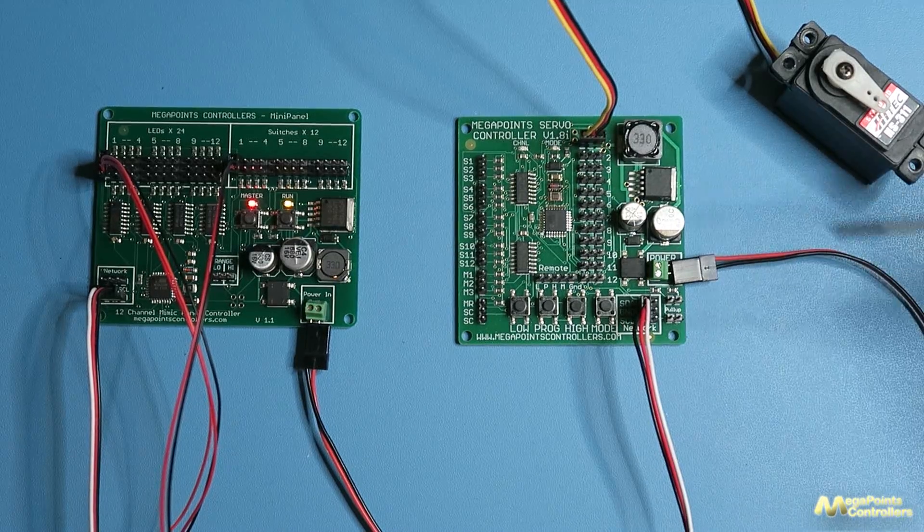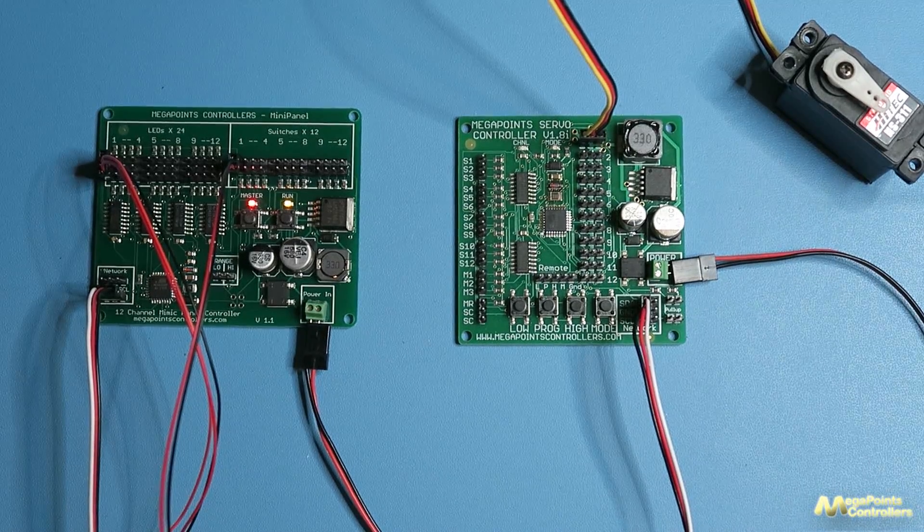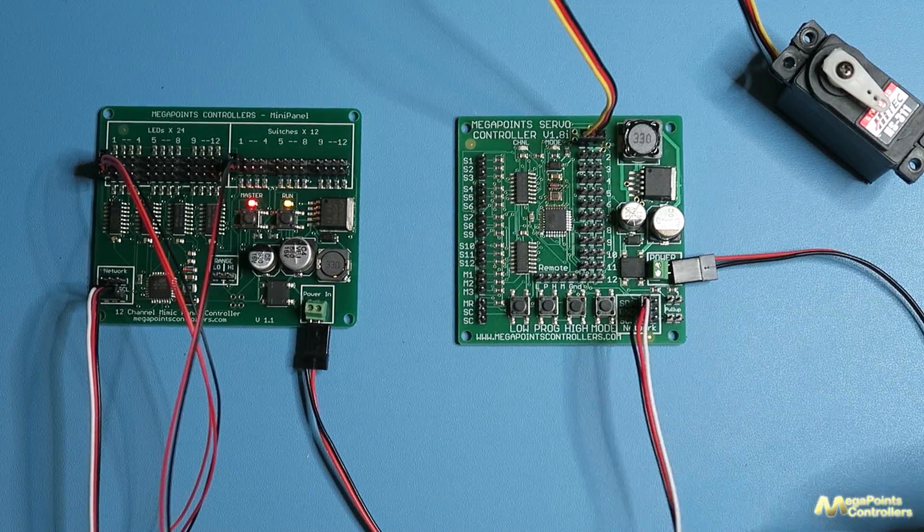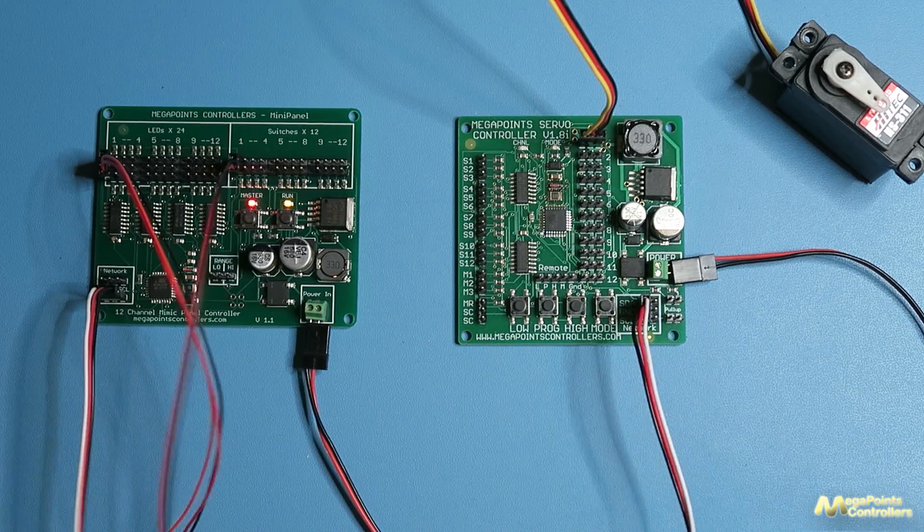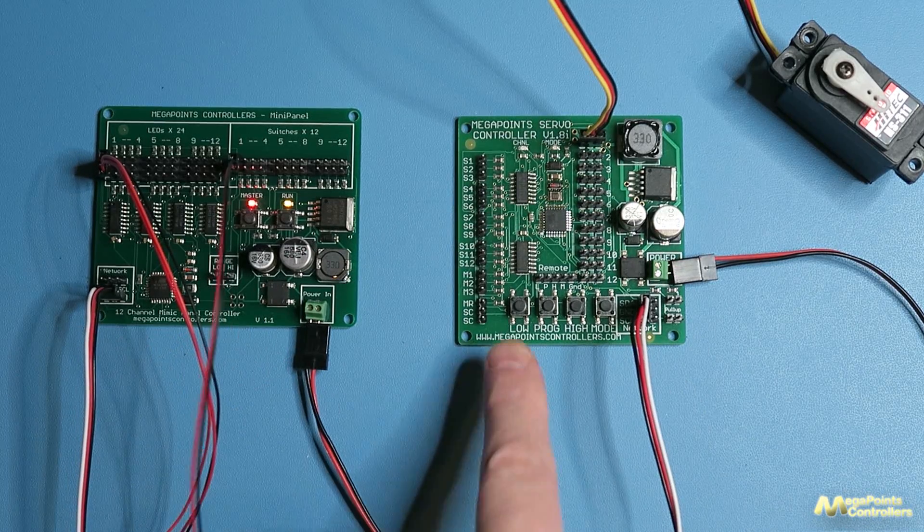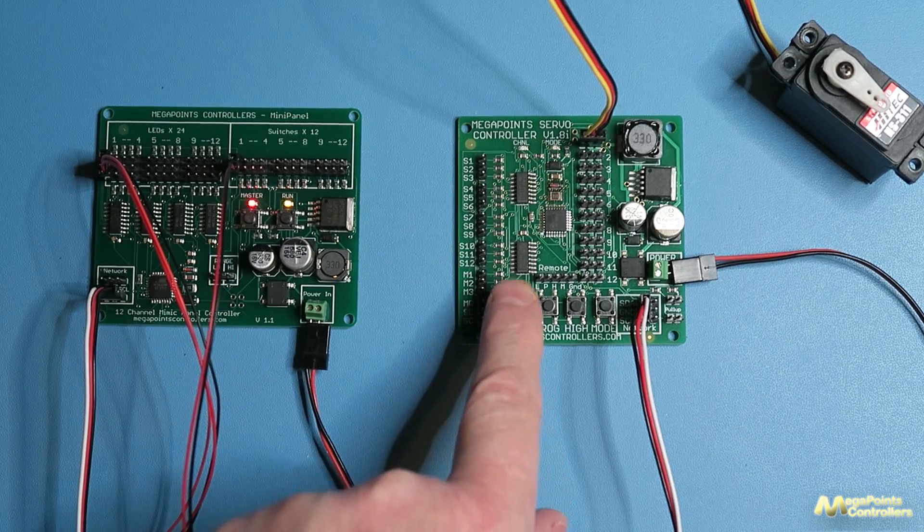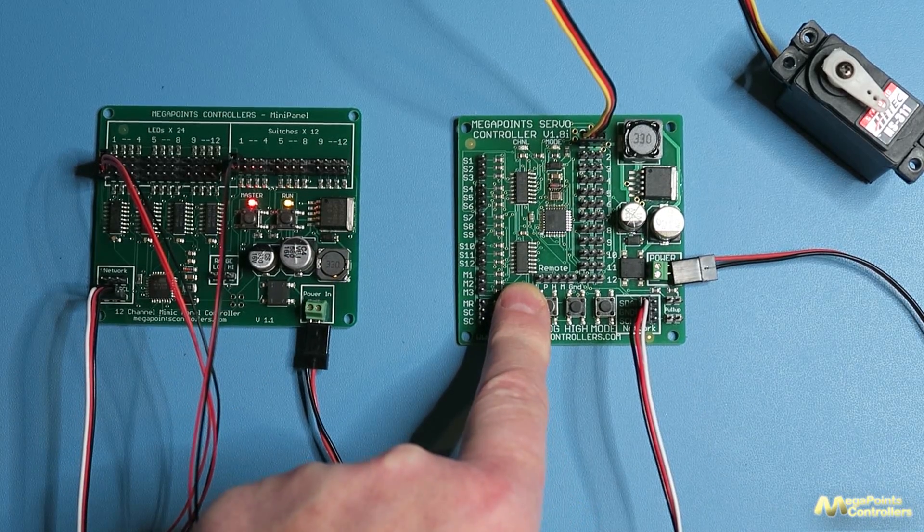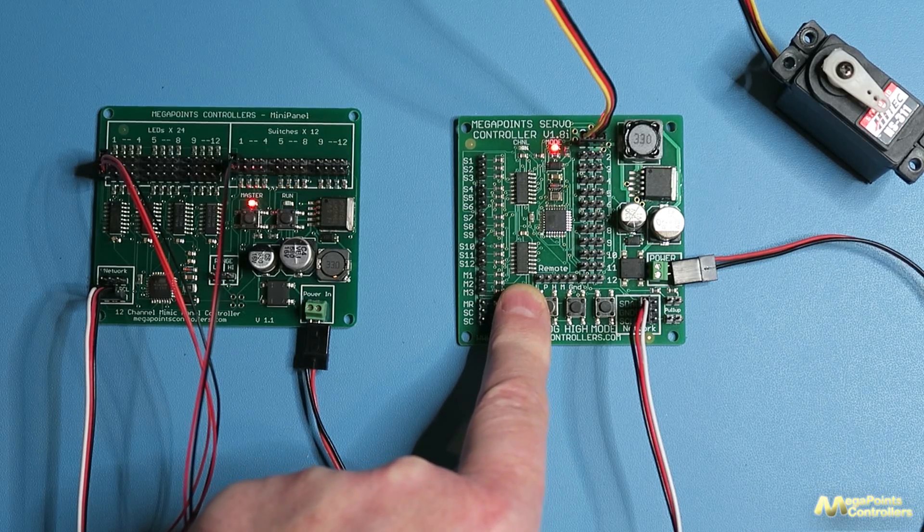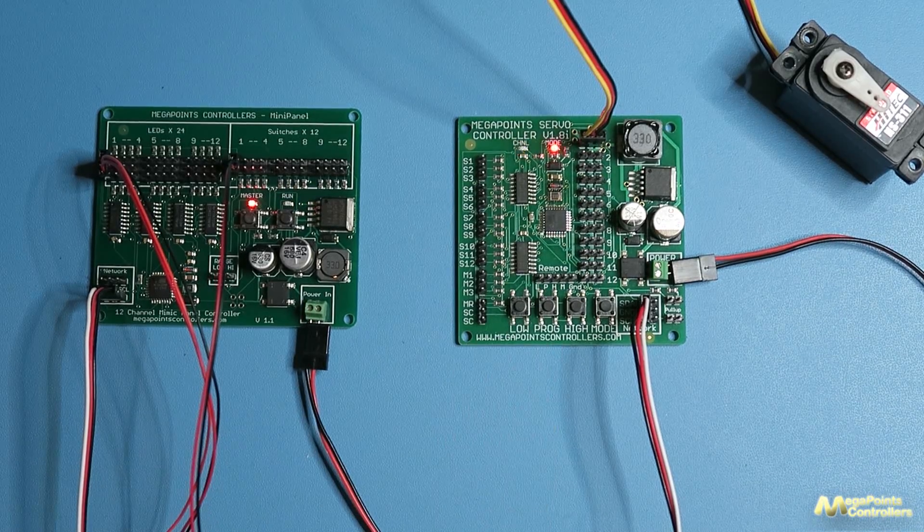So what we're going to do is set the servo controller into slave mode so it'll take instructions through this network cable. Press and hold the low button whilst you turn the power on. Now I can let go.